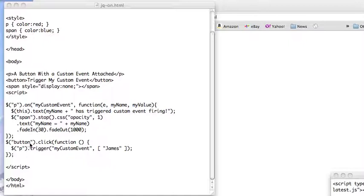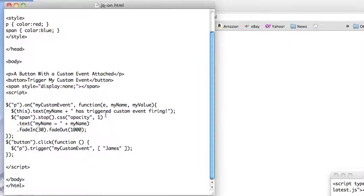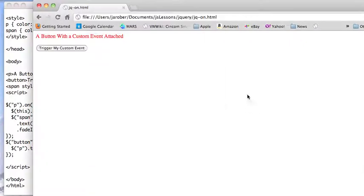So here's the button and on the click I'm going to trigger my custom event with the argument James which is going to pass in here. So to see how that all functions you come up here.